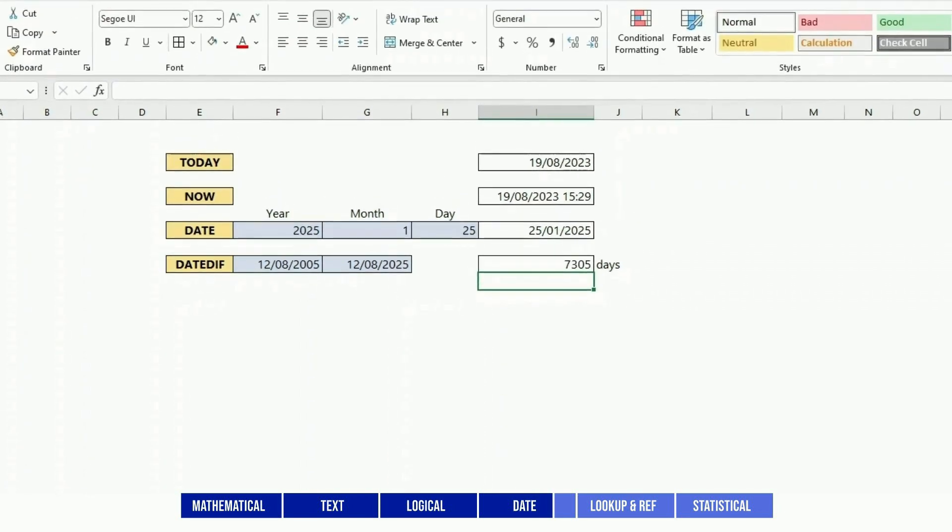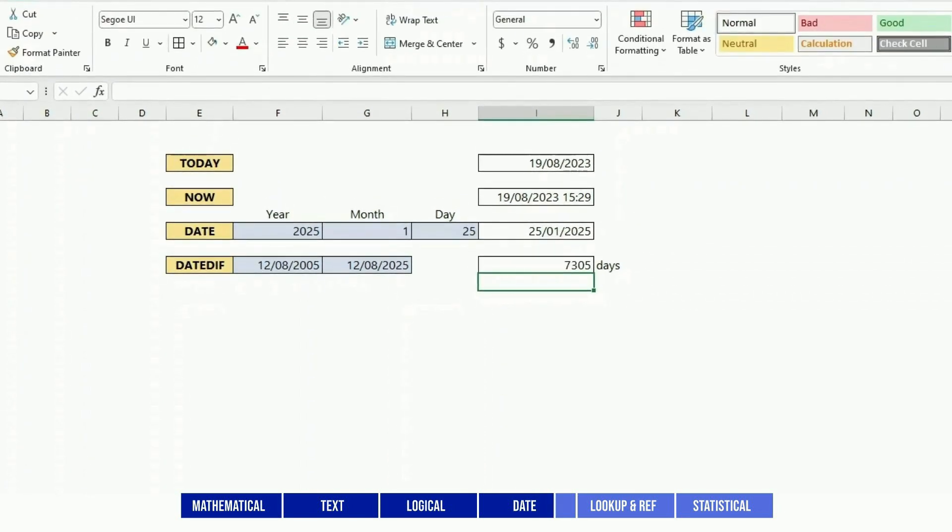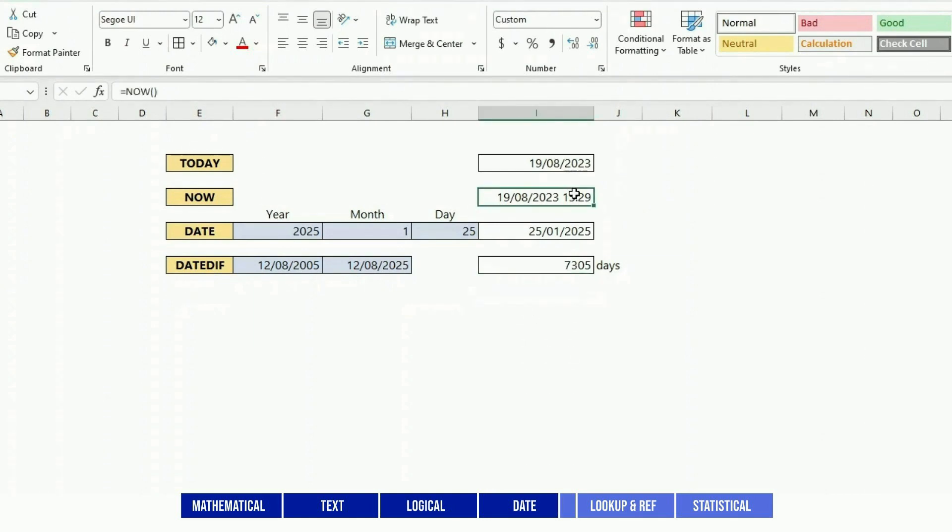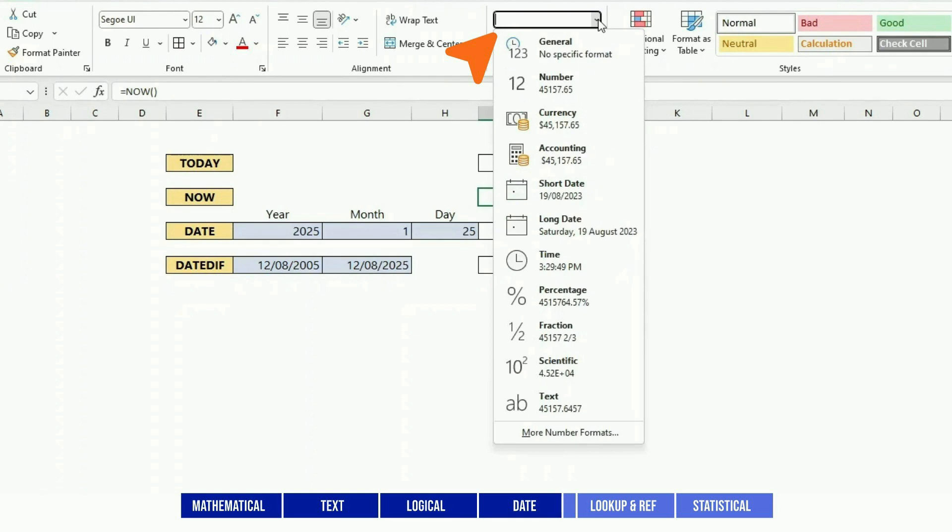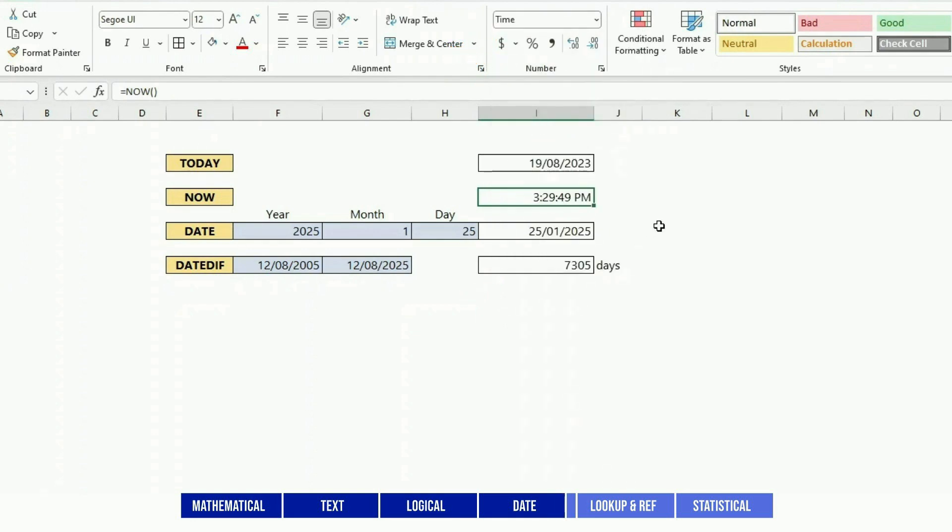Now a tip on dates is if you don't want to have date plus time, you just go under Format, Number and you just specify time, and it gives you just the time. Then you can have date and time in different fields.